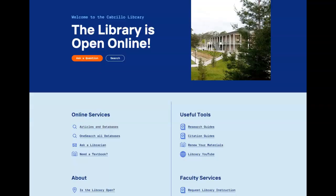If you get stuck at any point, please contact us through Ask a Librarian. We can help.